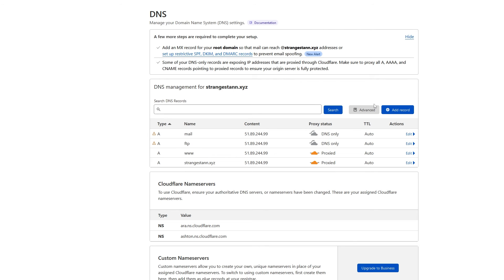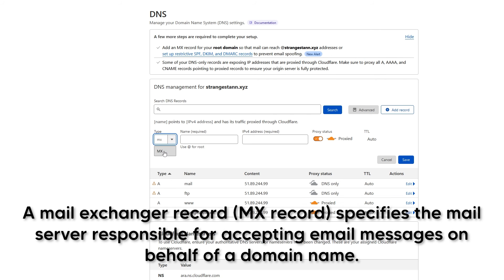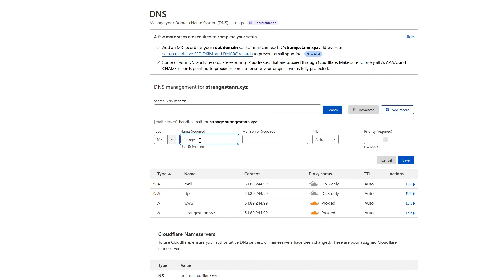And then the final one for the mail, if we add a record, we're going to change the A type to MX. So you can simply type in MX, select it, and there we go. So now for the name, you're going to put in your domain. So mine being strangestan.xyz.